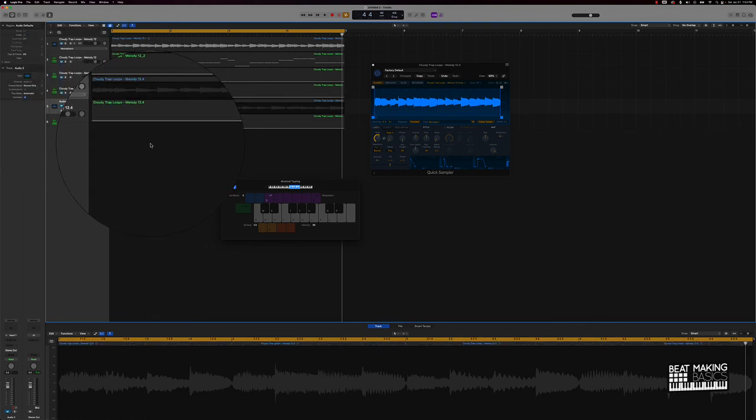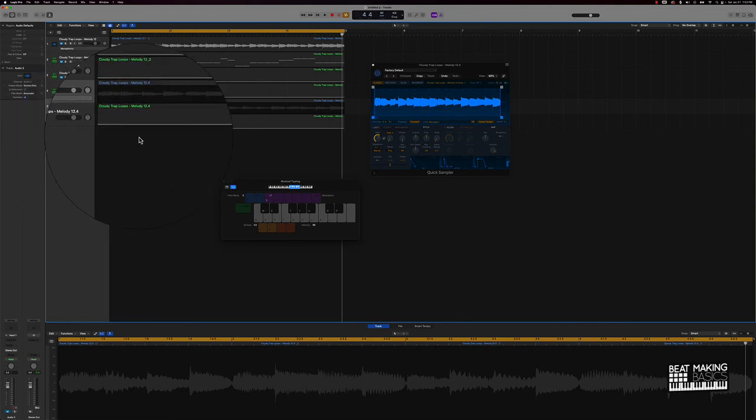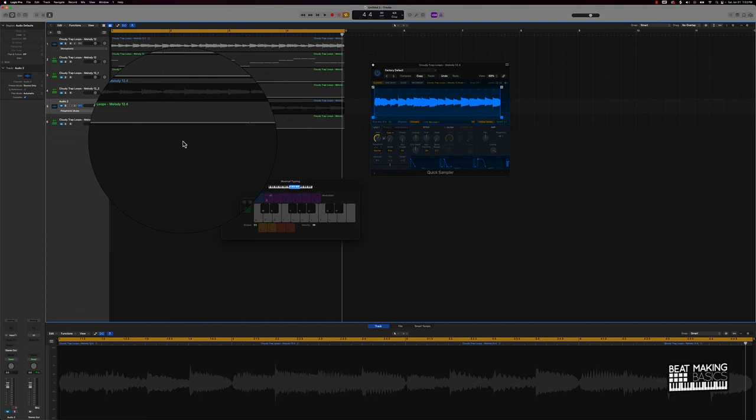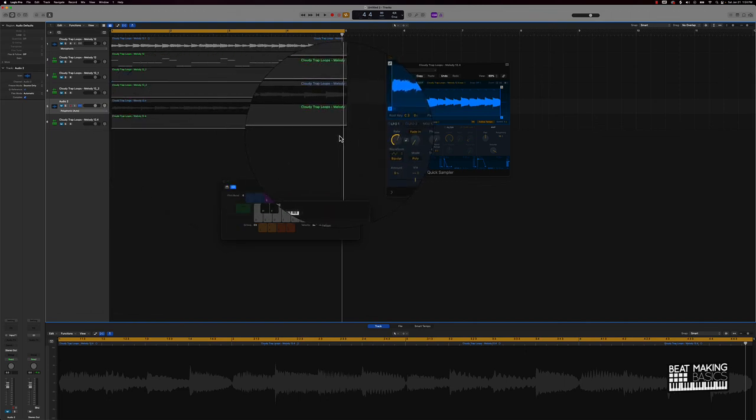Now, this is just a basic beginner's level video just to get you started with your sample flipping or chopping it up, especially for trap beats. Sometimes it can be hard, but trust me, just by stretching stuff, reversing it, adding effects, different things like that, chopping it up, you're going to be able to come with endless new arrangements and endless new cook-ups from samples. Now, I do want to preface that you can go to my site beatmakingbasics.com and grab this Cloudy Trap Loops kit.